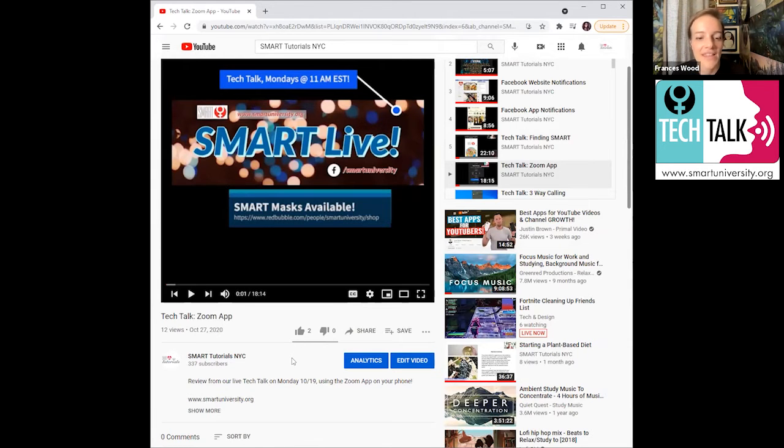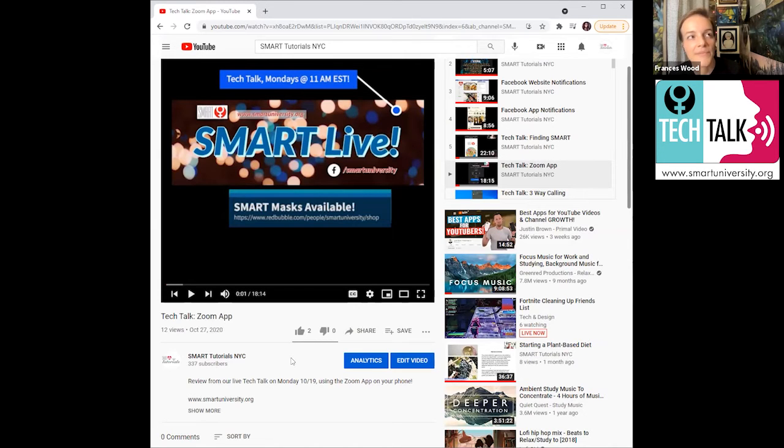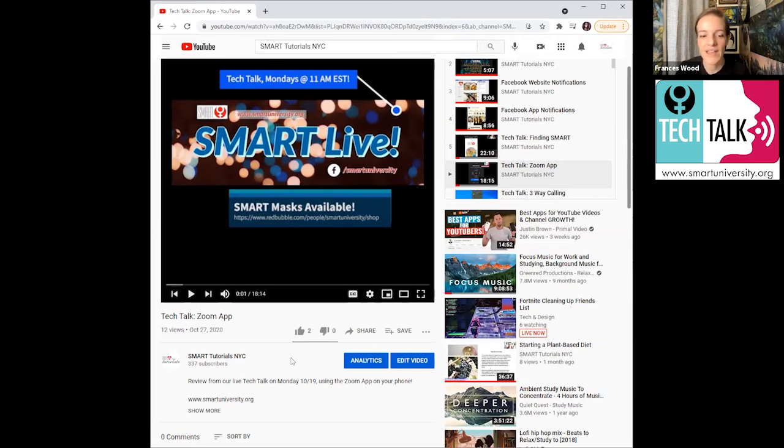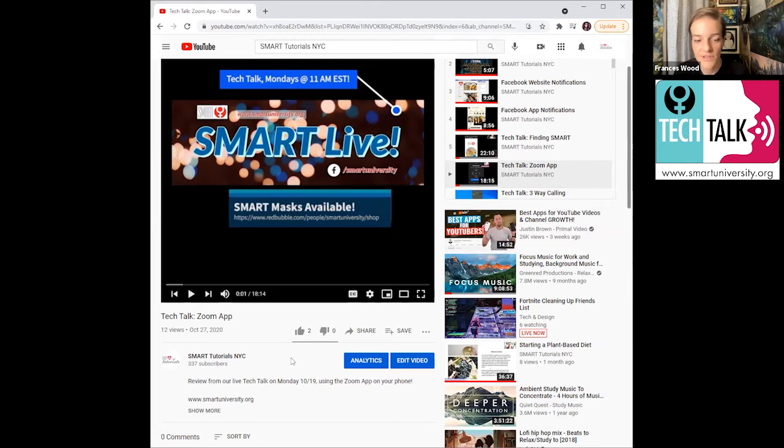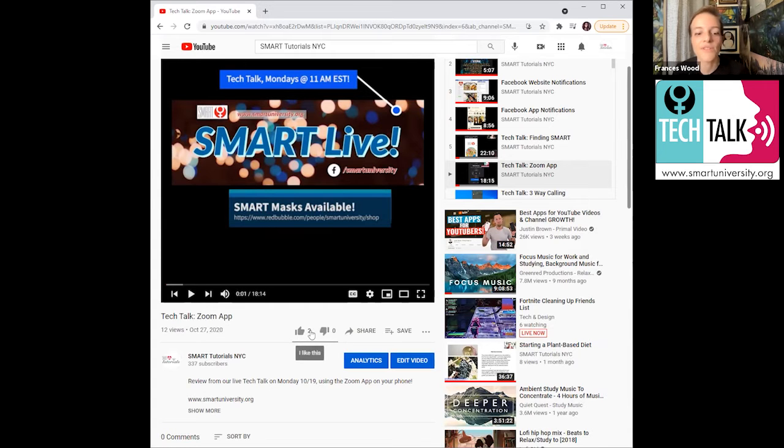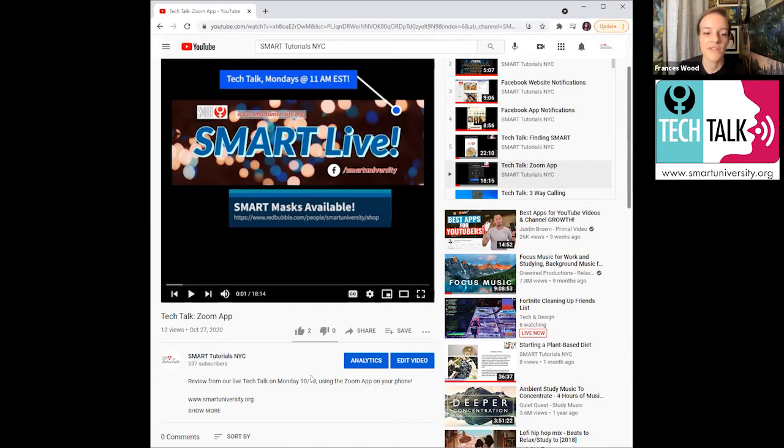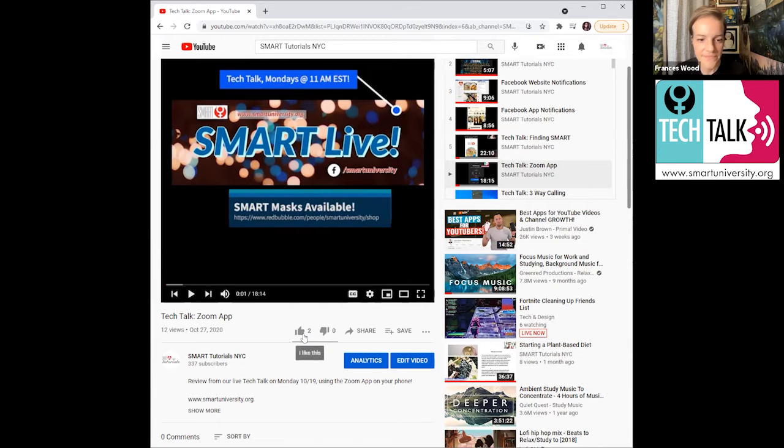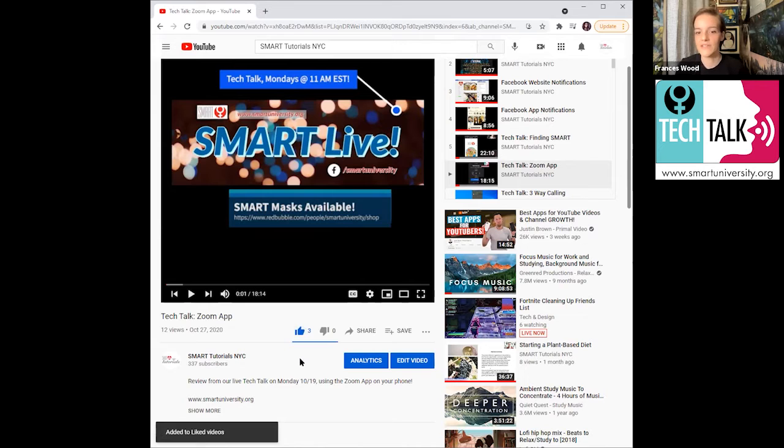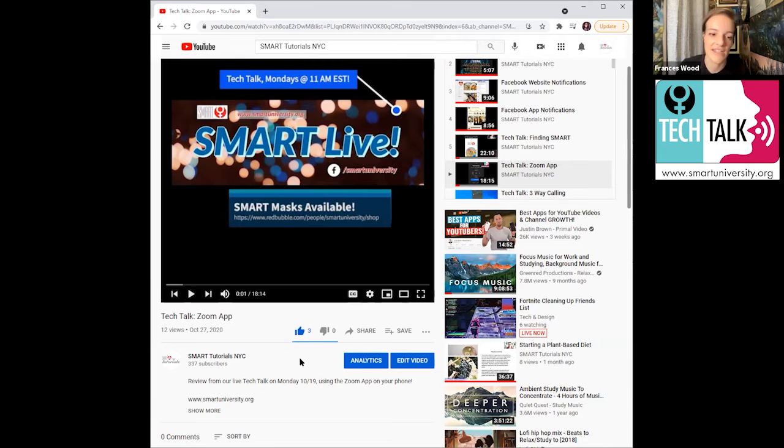And what that does, not only is that giving the creator of the video feedback, it's also sort of teaching YouTube what kind of videos you like. So what that means is your suggestions in the future will be more sort of tailored to what you've liked in the past or what you've just liked too. So they won't show you the kind of videos that you dislike, and they will show you more of the ones that you like. So we're going to go ahead and like this one.